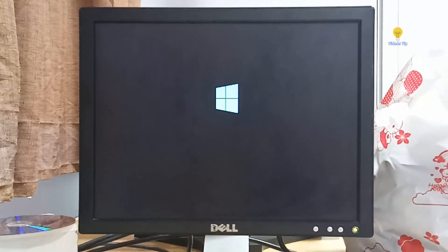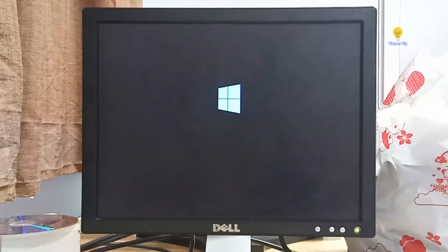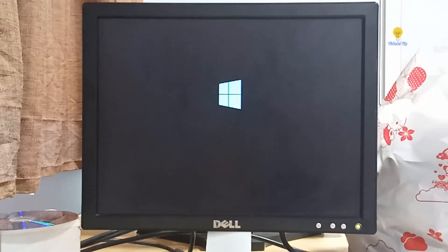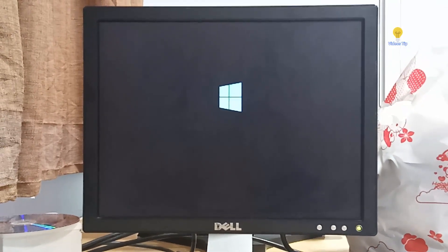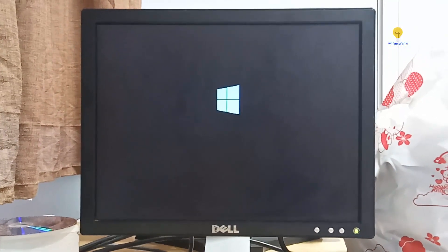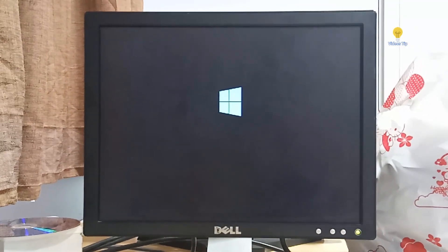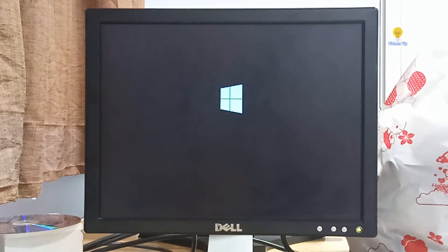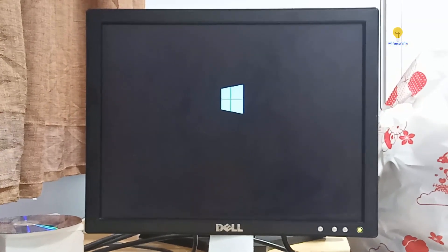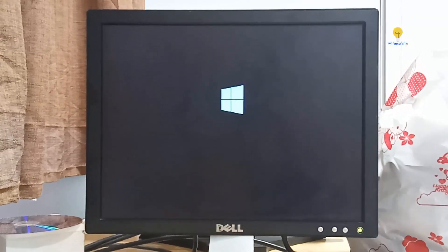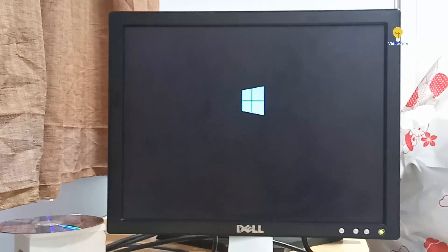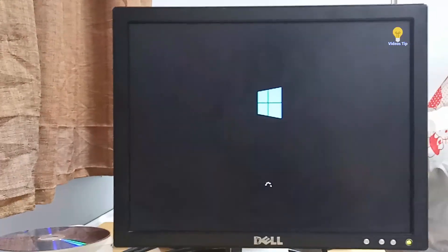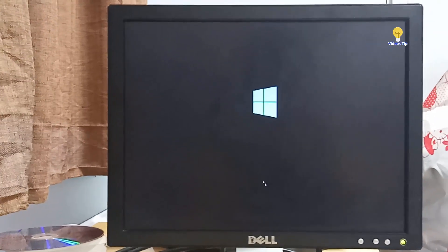I'm going to jump to the next one. We're going to jump to the next one. Okay, let's go and start the next one.